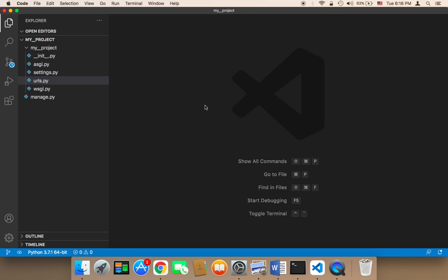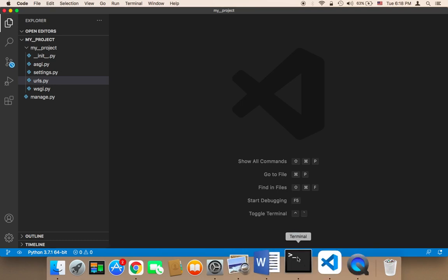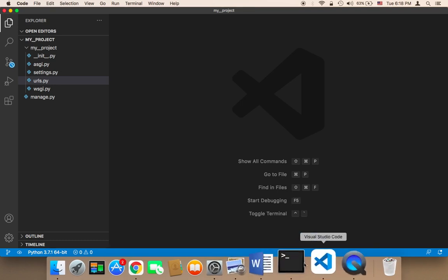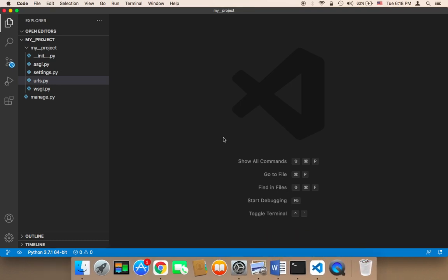So let's now create our first app. In order to create our first app we need the terminal. Instead of using the external terminal, from now on I'm going to be using the internal terminal, the built-in terminal that comes with Visual Studio Code, because we don't want to waste our time going between two different windows.